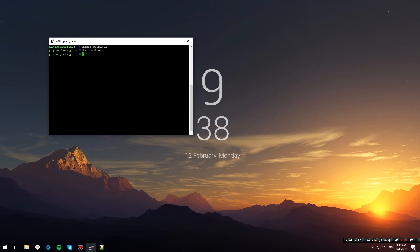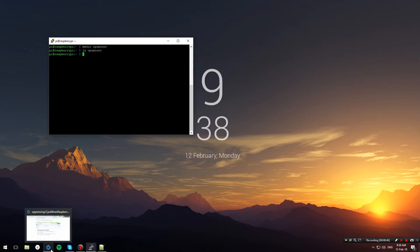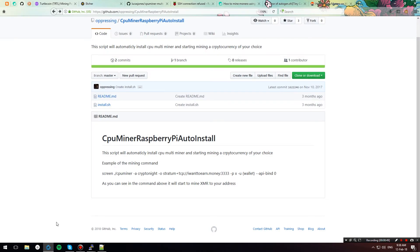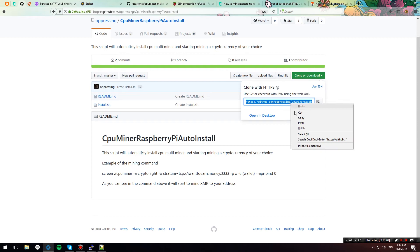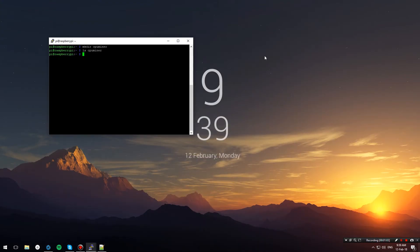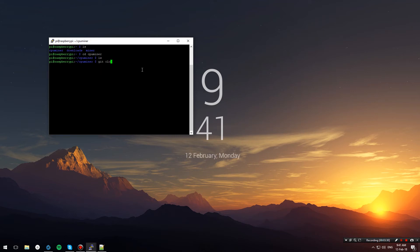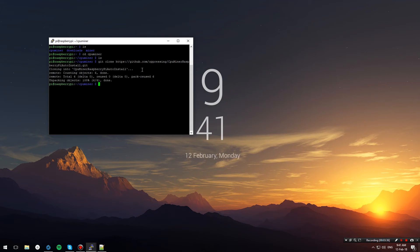Now we're going to use an automated script to take care of the installation and compilation process. Go to this GitHub page by Apresing, which has an install.sh script that we're going to use. Hit clone or download and copy the URL. I have the URL in the description below. We'll go back to our SSH prompt and type git clone and paste in the URL that we copied earlier. This will clone the script to our local folder.